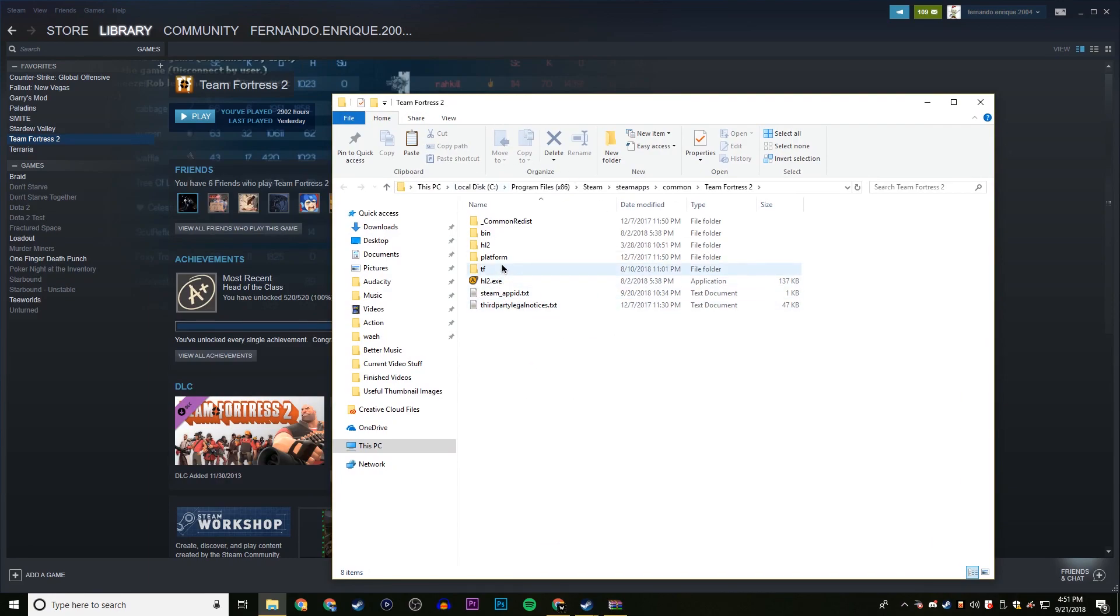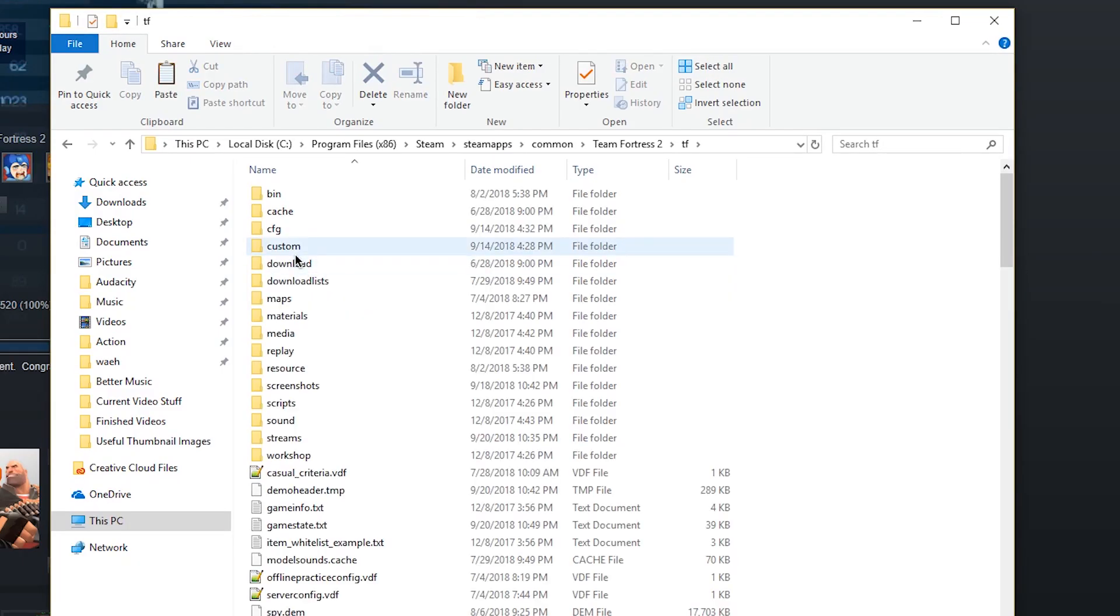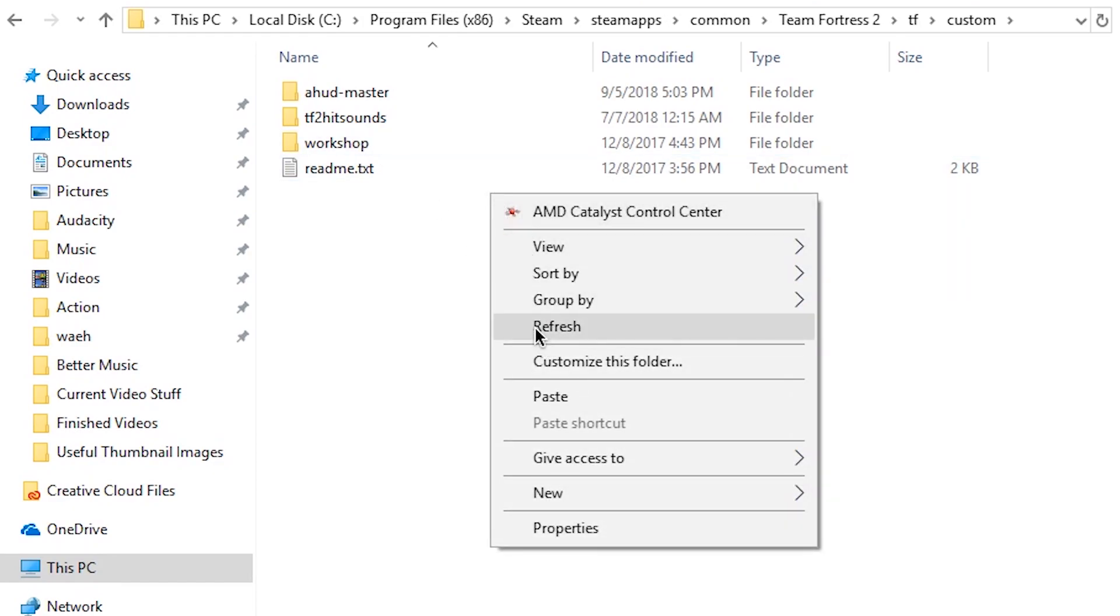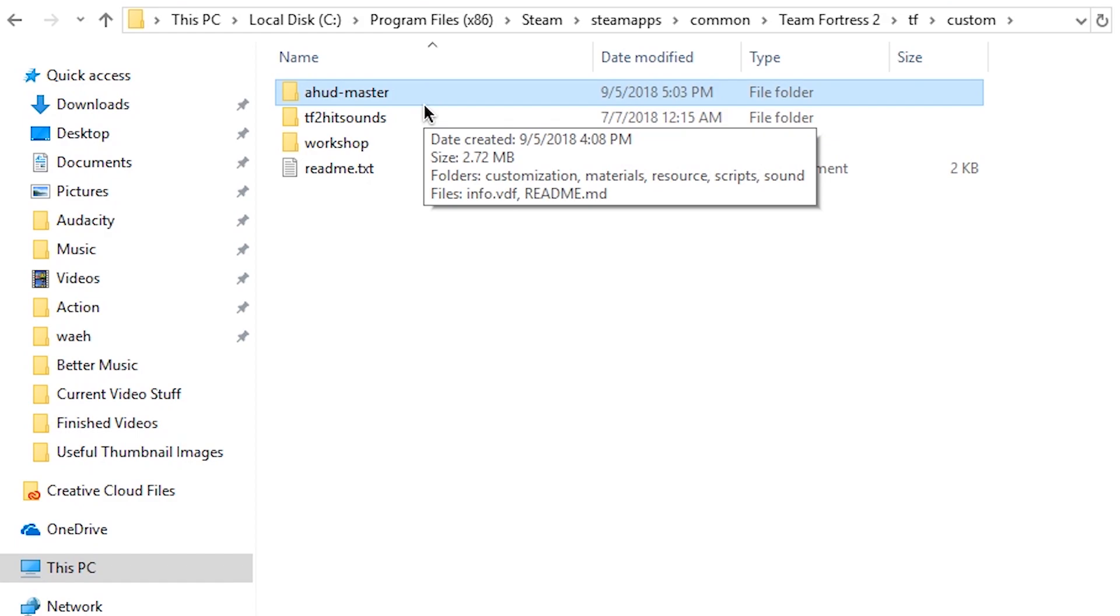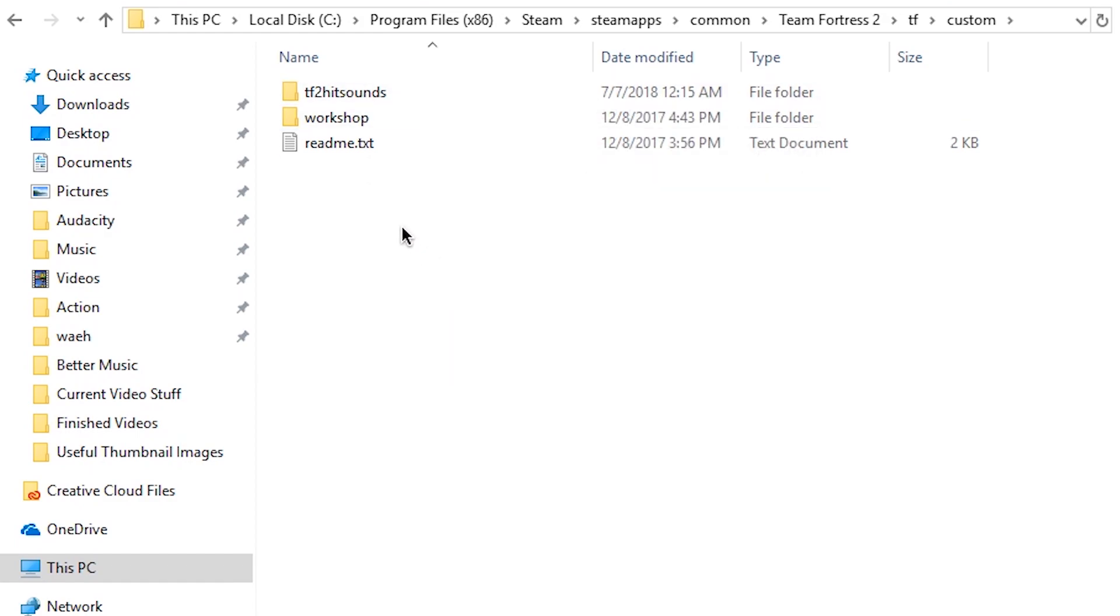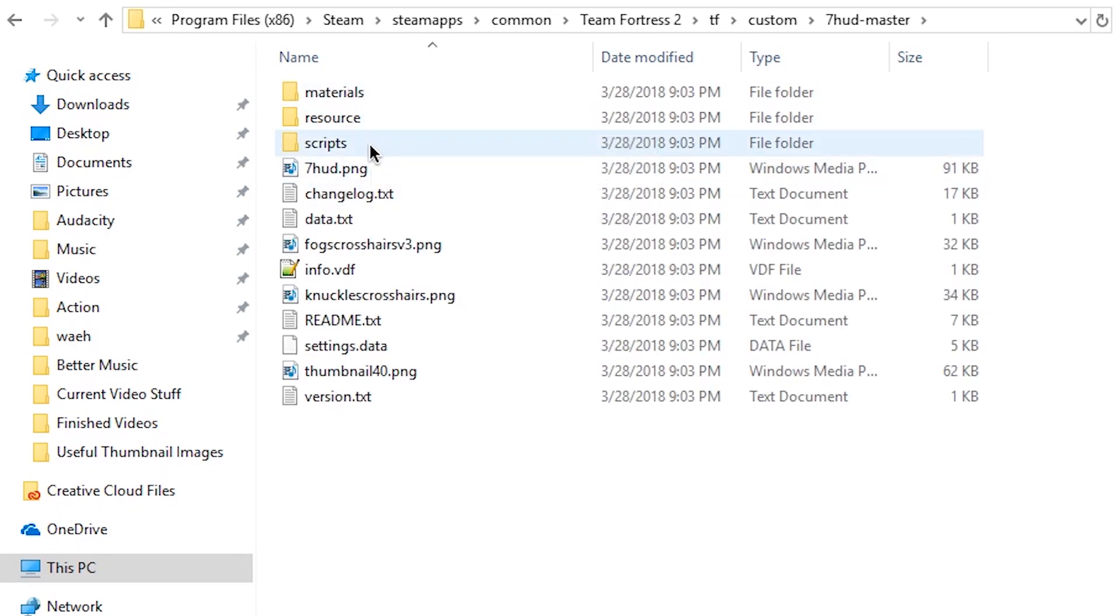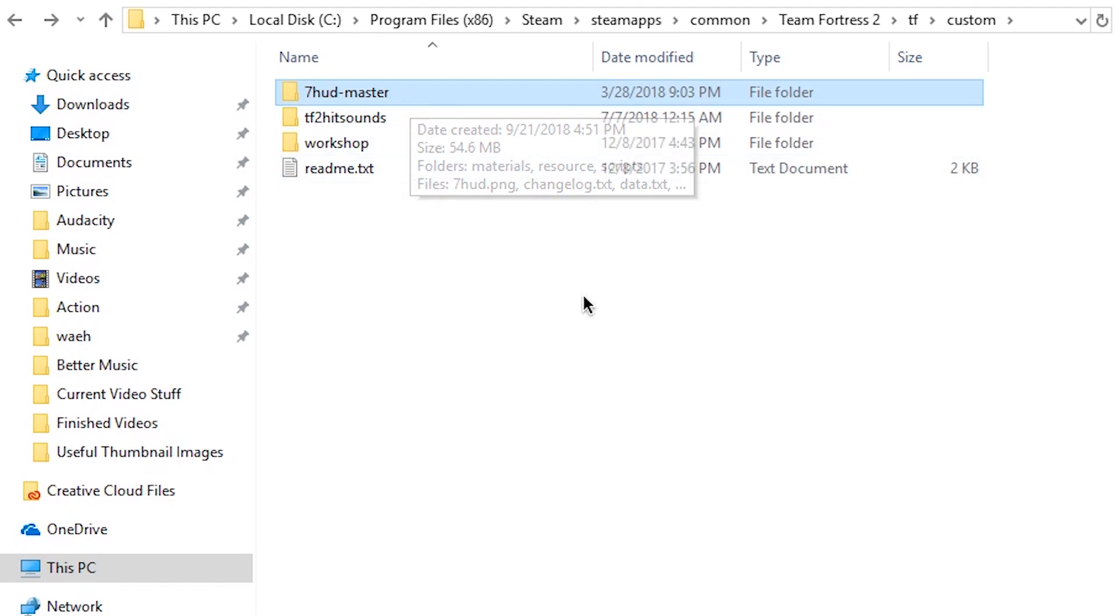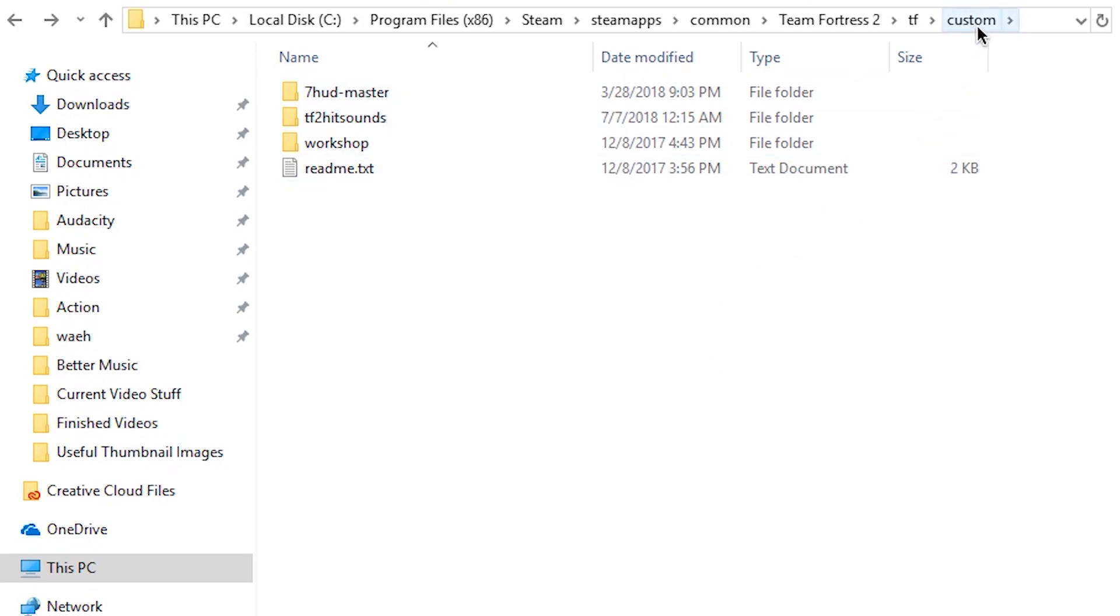So once you actually click on Browse Local Files, you're gonna be here. So what you gotta do is you gotta go into TF, then click on Custom. Now, there usually isn't gonna be that much in here. There's probably gonna be a ReadMe and a Workshop, but that's not required. It doesn't really matter. All that matters is that you right-click and then you paste into here. Now, I already have a HUD which I will delete, so it actually works and you can actually see the difference. So yeah, I will delete this and then I shall paste my 7HUD. Common mistake is people usually paste the materials, resource, and scripts into this file. Make sure those three files are within a file that's in here. So they're not just all over here in the custom file.